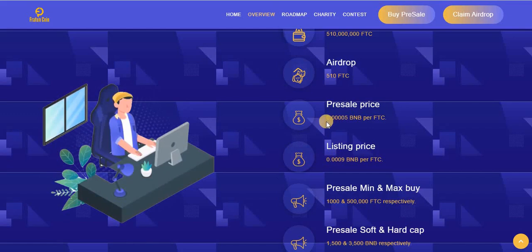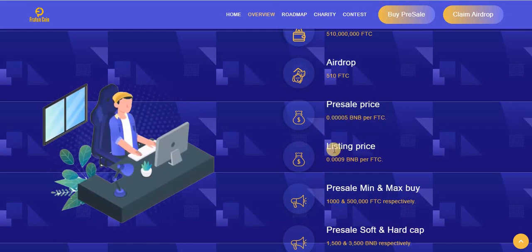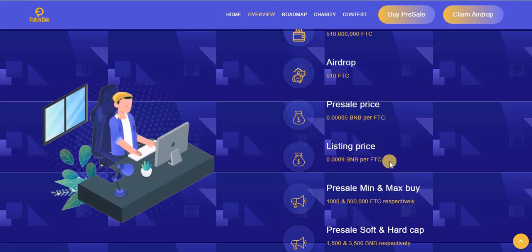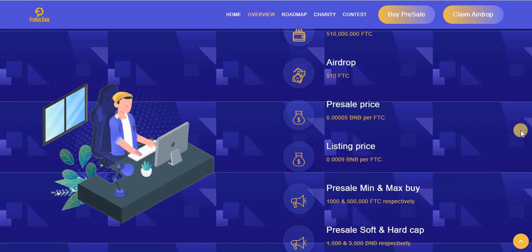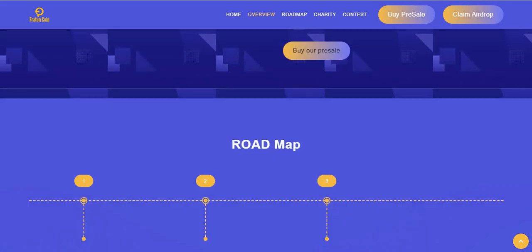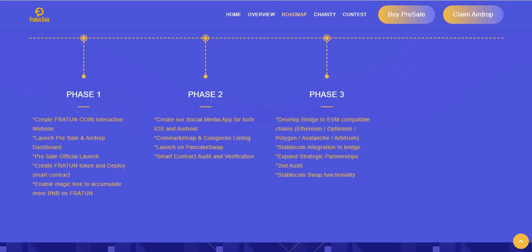The pre-sale price is 0.005 BNB per FTC, and the listing price is 0.0009 BNB. The pre-sale minimum and maximum buy are 1,000 and 100,000 FTC respectively. This is the roadmap detail of this project.